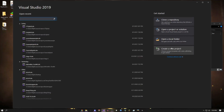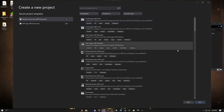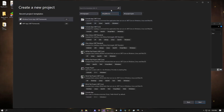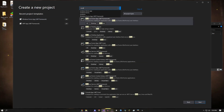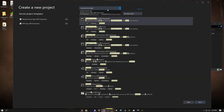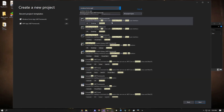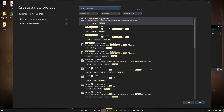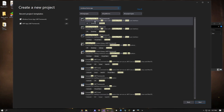Open Visual Studio again and let it load. Click 'Create New Project.' Once it loads, type 'Windows Forms App' in the search box. You'll see it — it says 'Windows Forms App .NET Framework.' Don't do .NET Core or any of the others, just that one. Click it, then click Next.